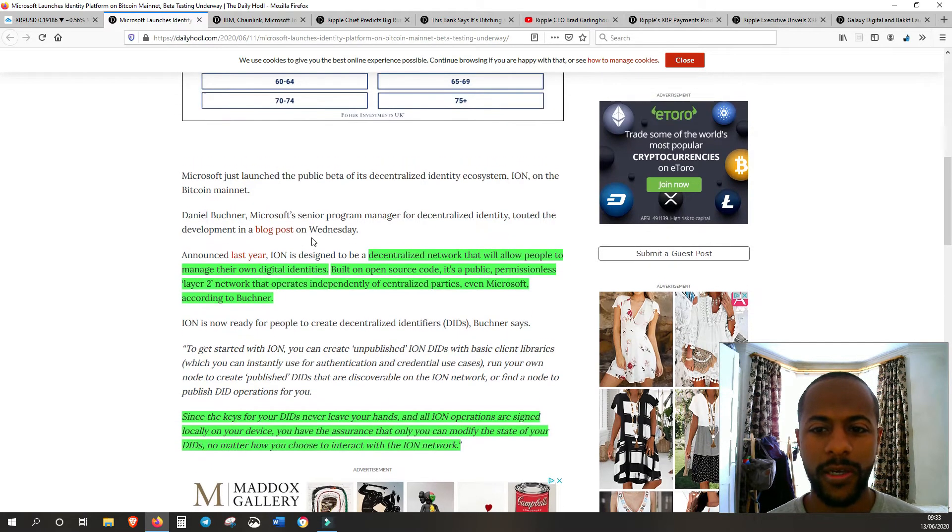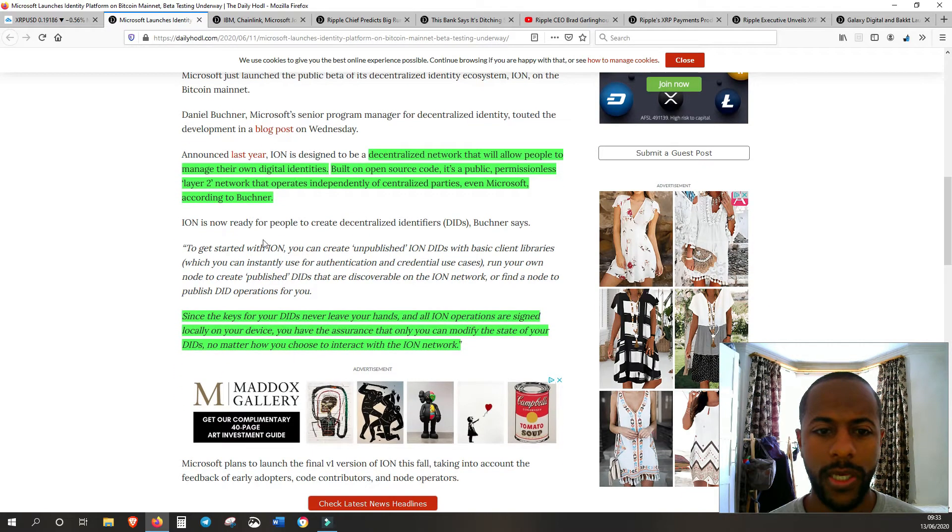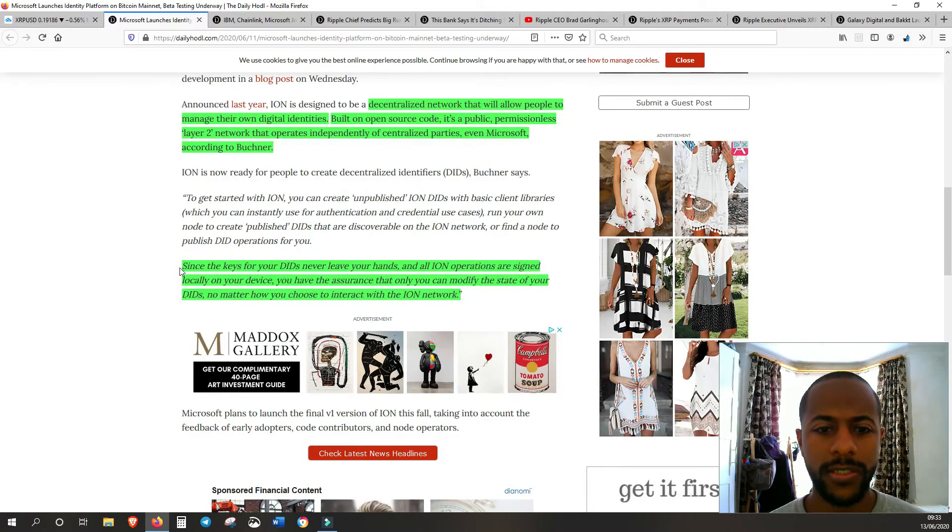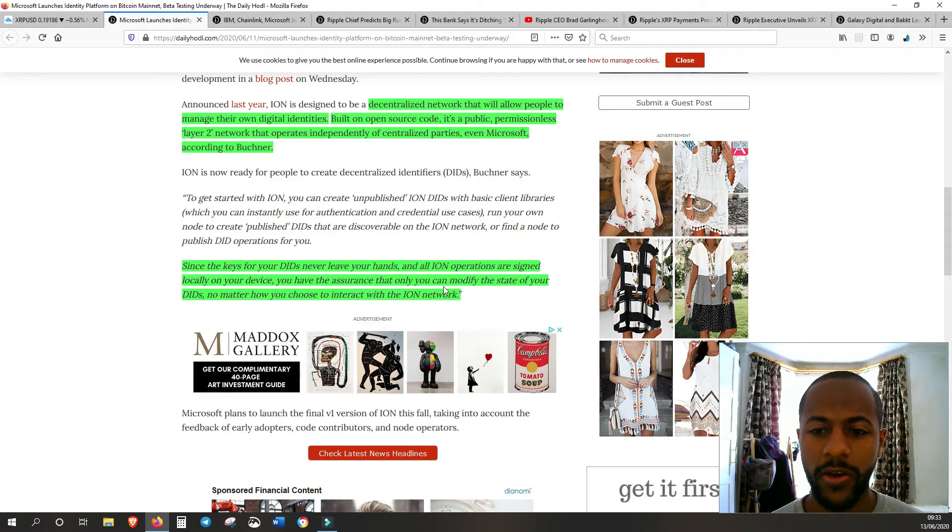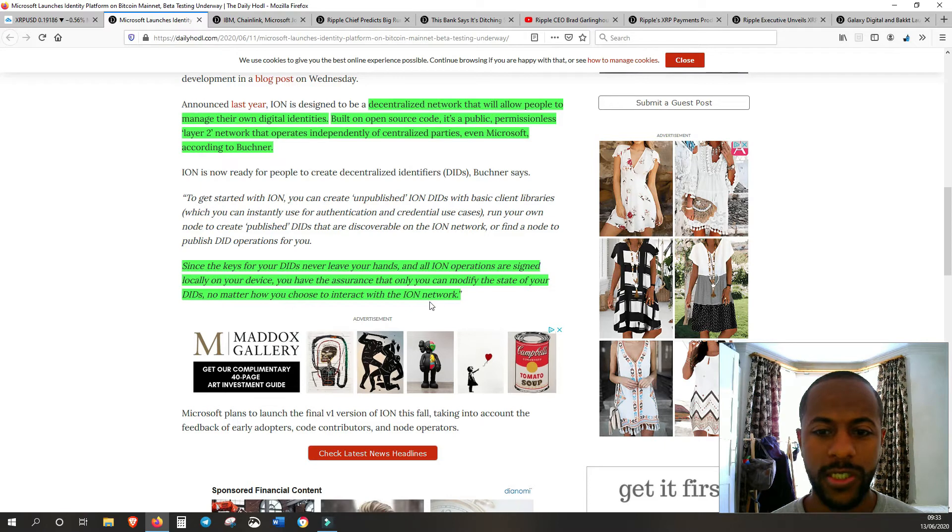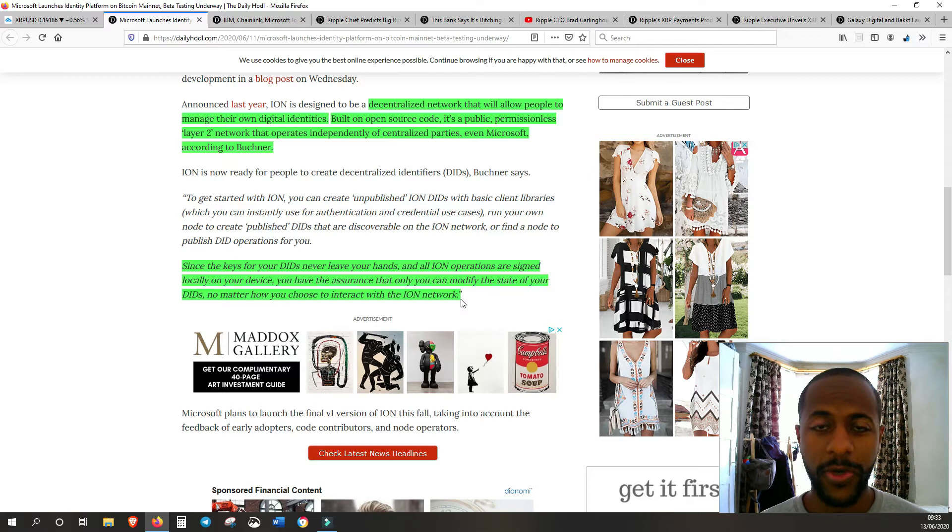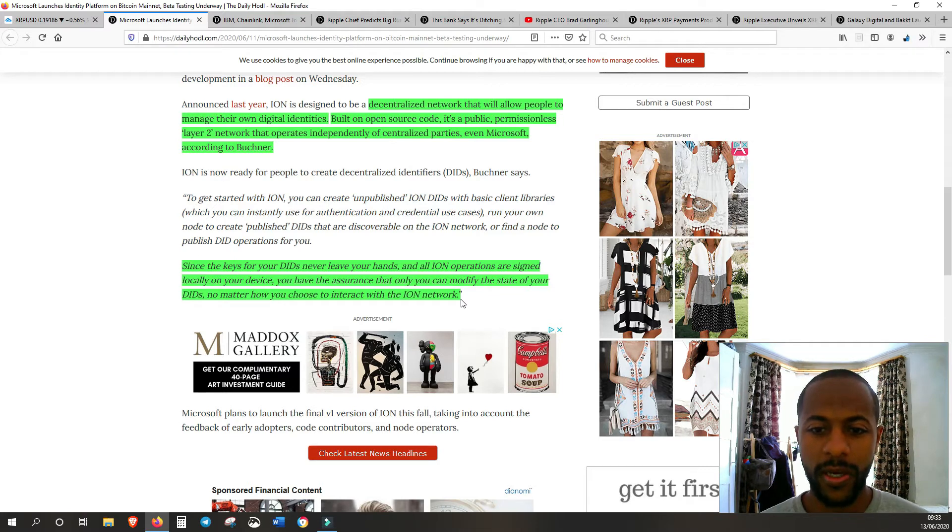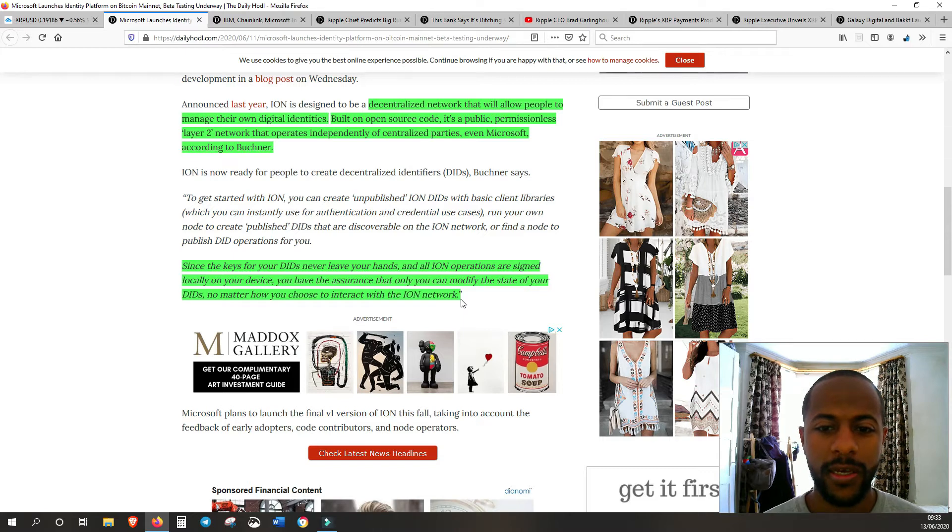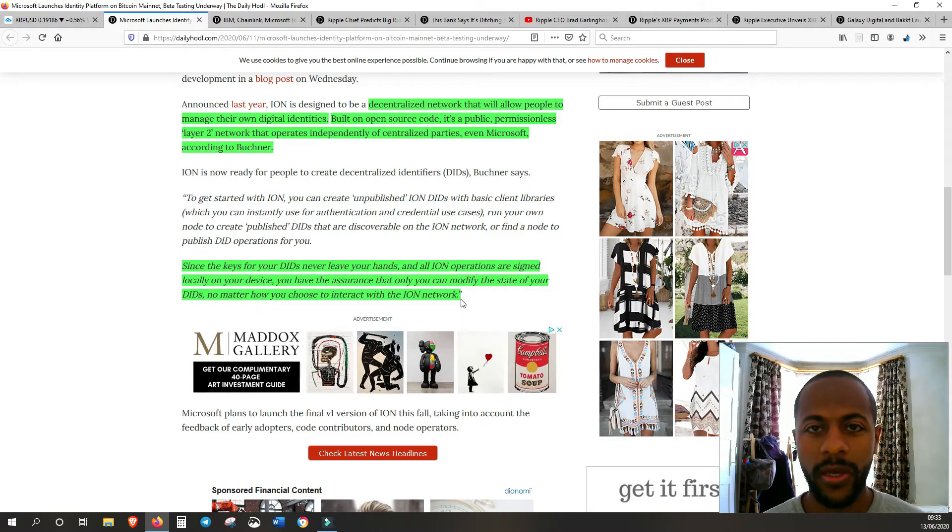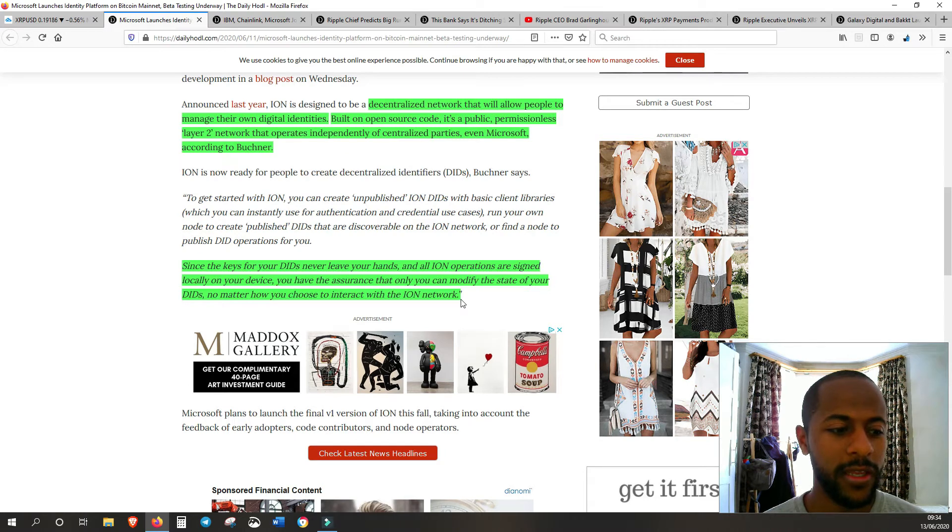Since the keys for your DIDs never leave your hands and all ION operations are signed locally on your device, you have the assurance that only you can modify the state of your DIDs. For most of us, that's just music to our ears - for us to have complete control over our identification. Hopefully, because Microsoft is a massive global company, this identification will be recognizable everywhere.